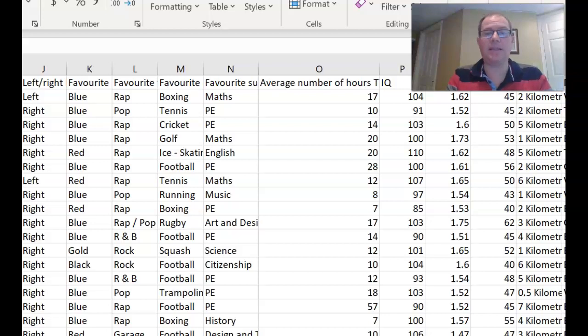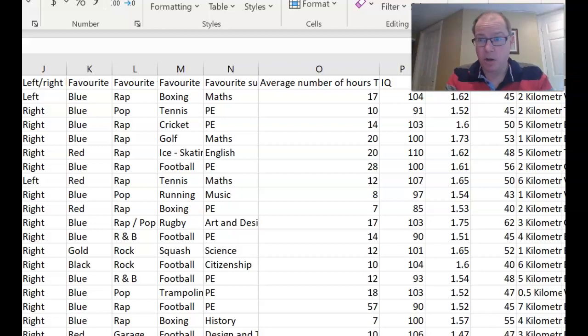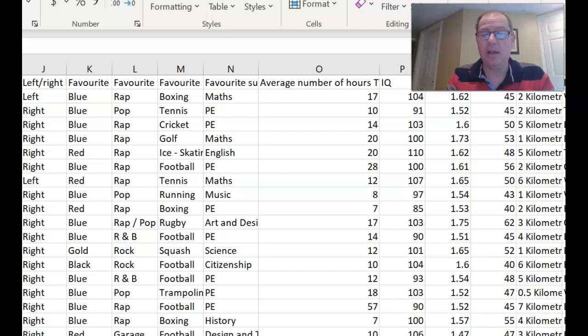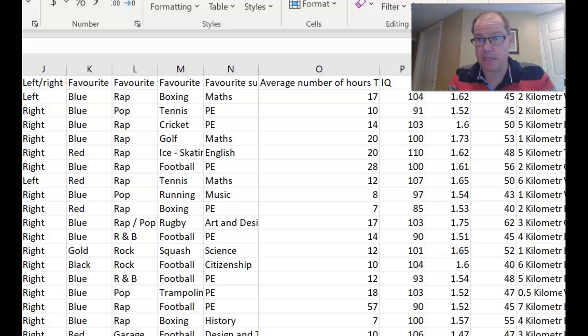Hello, I'm Graeme Lewis, and in this video we're going to look at how to draw some graphs in Fathom. We'll look at inputting the data from an Excel file, and we'll draw some histograms, box plots, and a scatter plot.